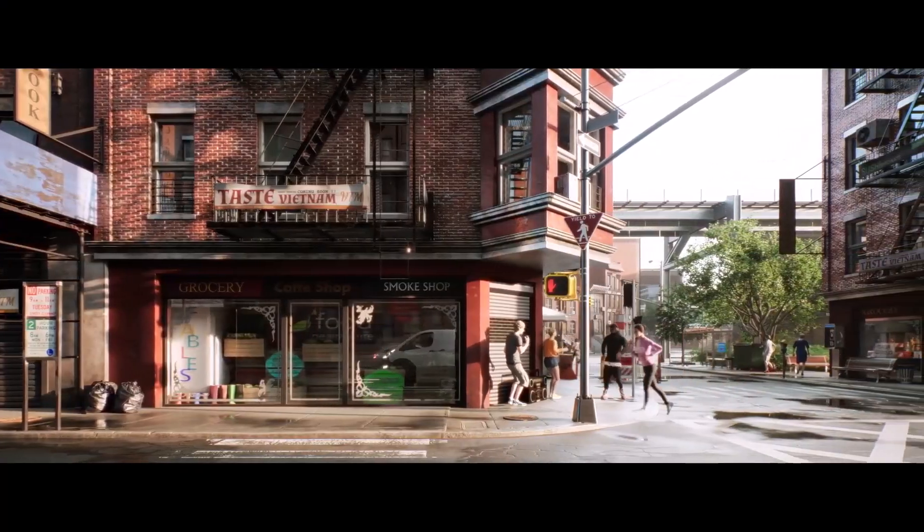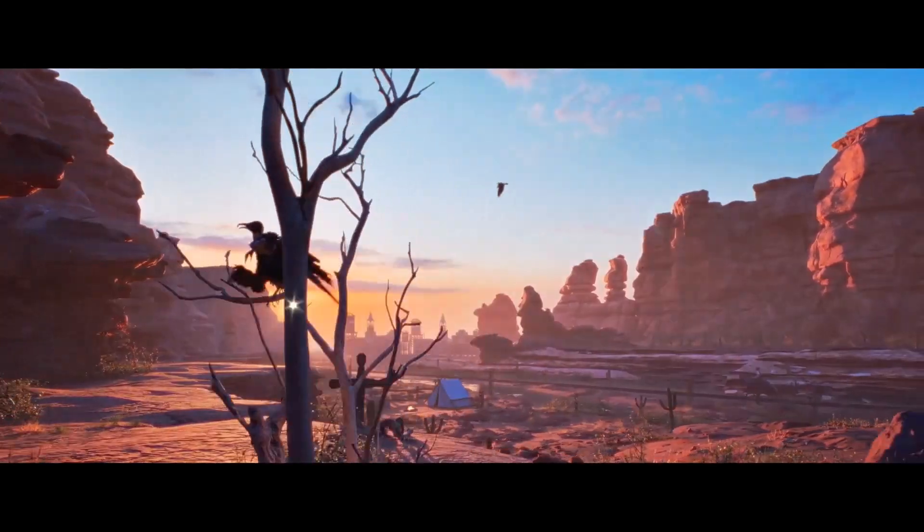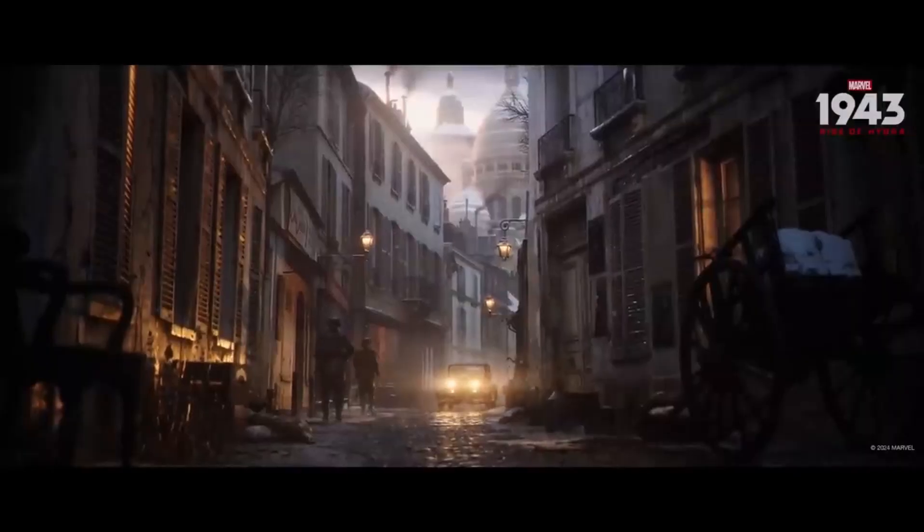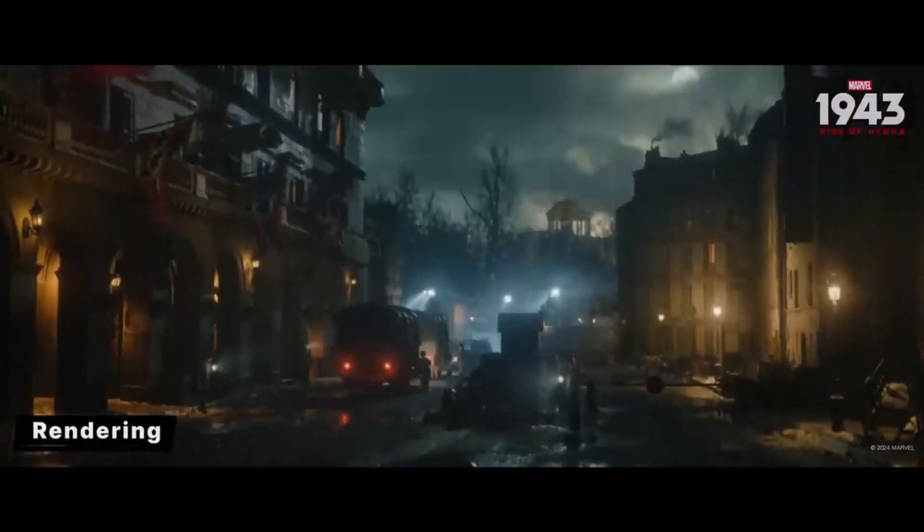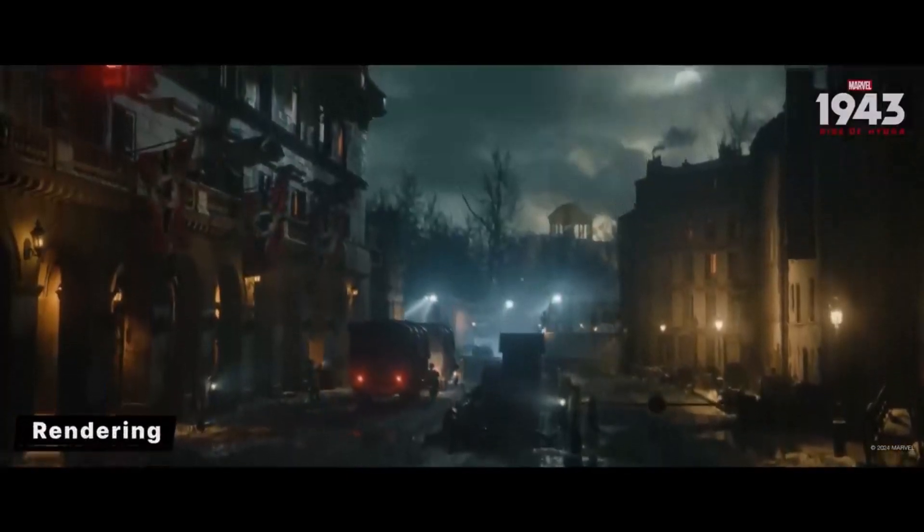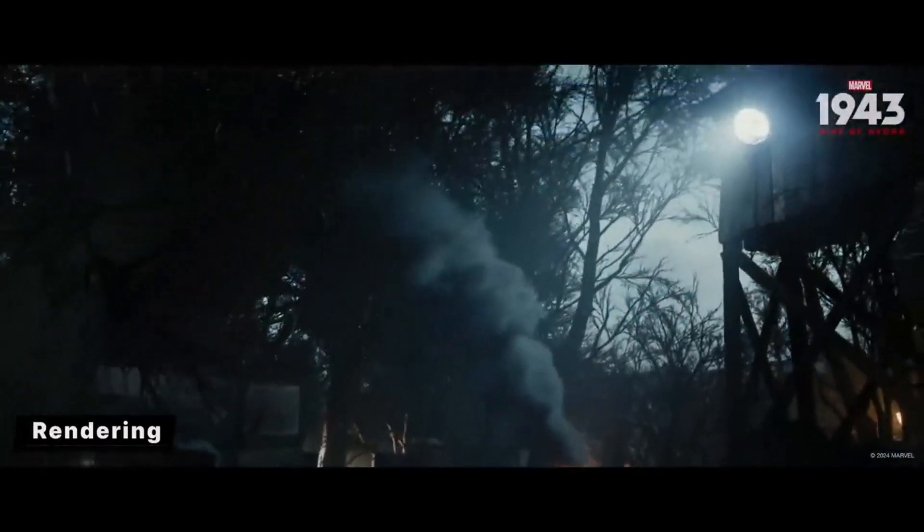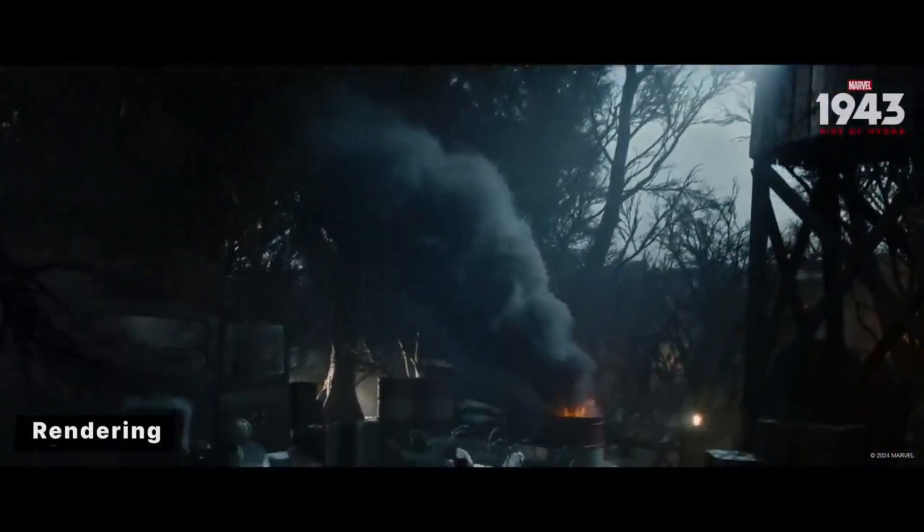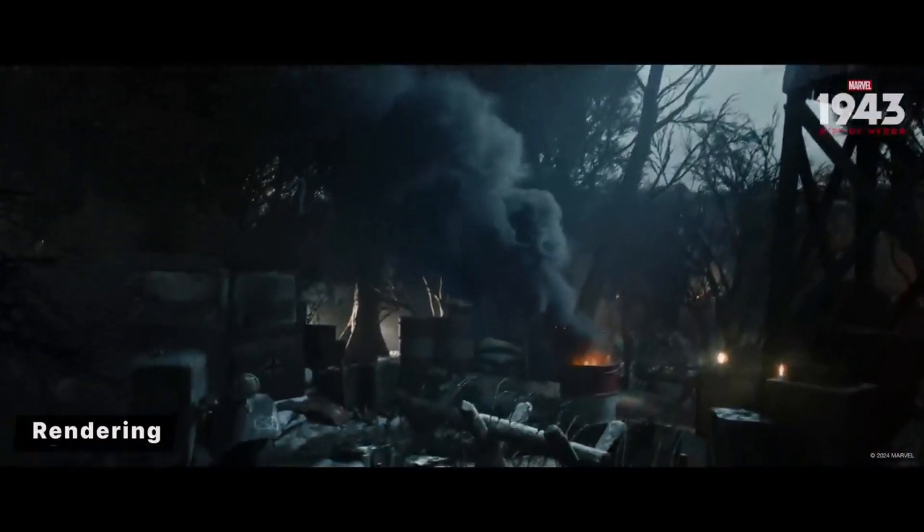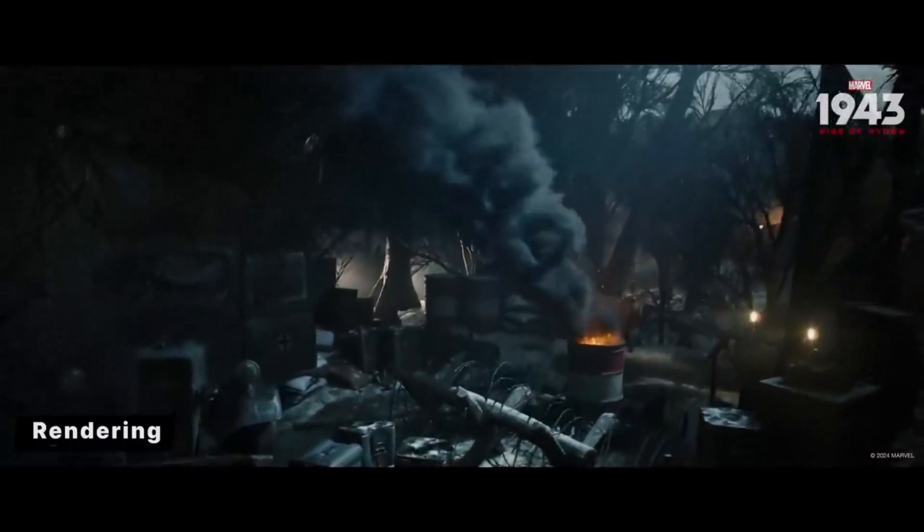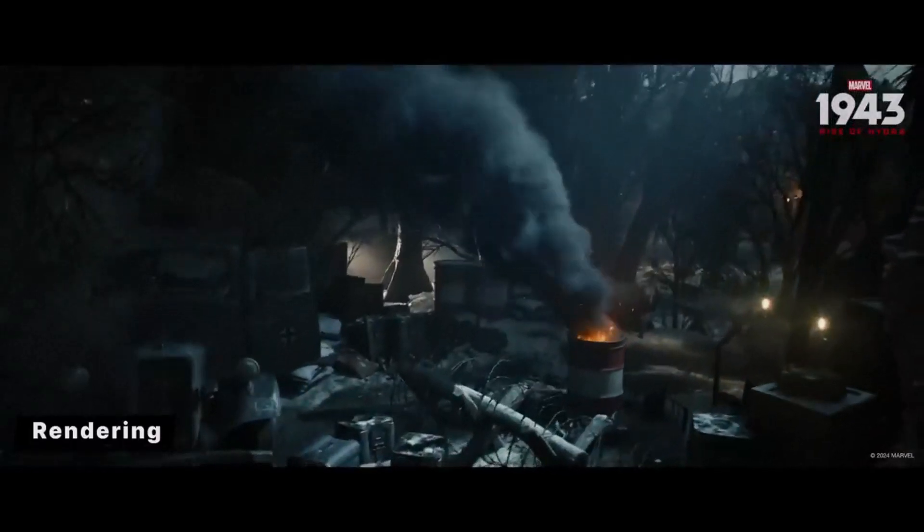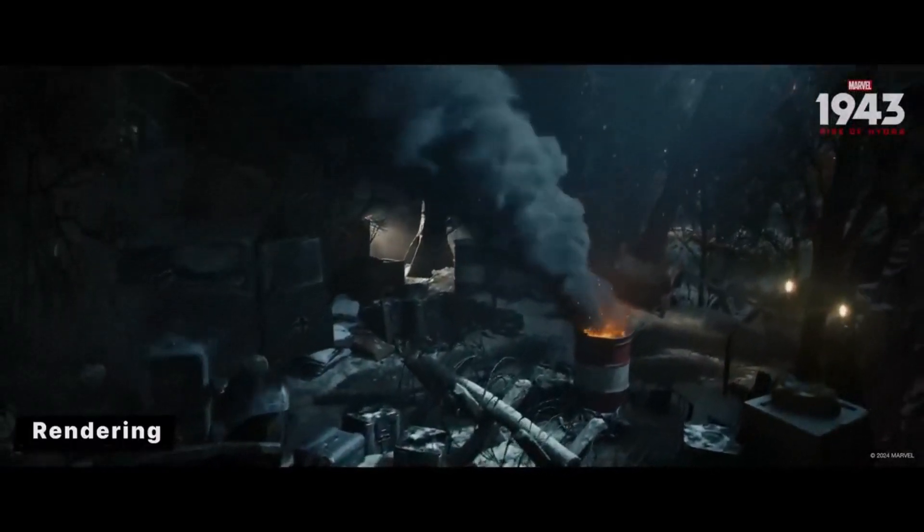The folks at Epic Games have just recently announced Twinmotion 2024.1 Preview, and this is built based on Unreal Engine 5.4, which now has huge support and enhancement to the rendering capabilities that are available to anyone working with Twinmotion. This includes Lumen and the Path Tracer for superior visual quality.